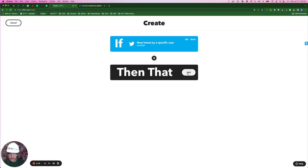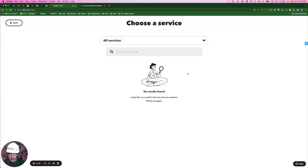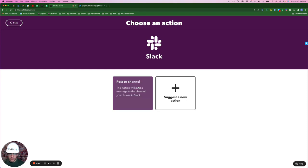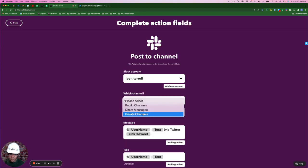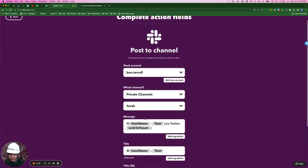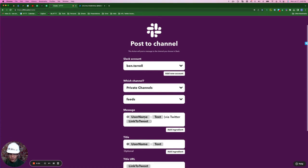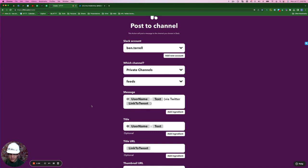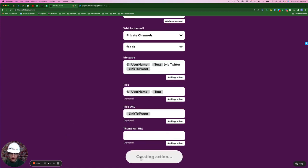And then for the action statement, we'll click add in Slack, channel, private channel, feed. And of course, you can post this wherever you want to. And the message in Slack is going to say @username. It's going to give the text via Twitter, and then it will link to the tweet so that we can hop on that and give it a like, a comment, or a reshare. Create action.